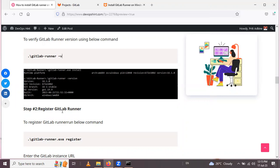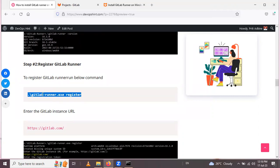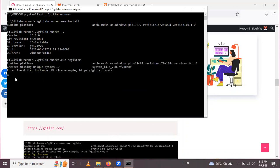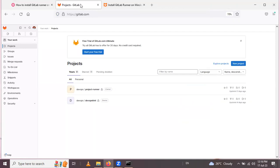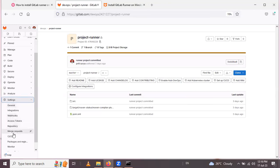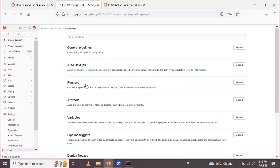The next step is to register the GitLab Runner. Using the command 'gitlab-runner.exe register', we can register it. After running this command, you will be prompted to enter the GitLab instance URL — copy and paste it. Next, enter the registration token. To get the registration token, sign in to your GitLab account, go to your project, and on the left side go to Settings, then CI/CD.